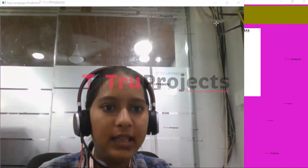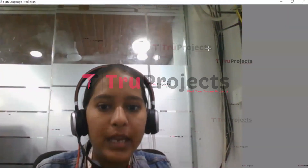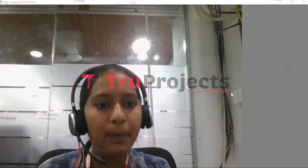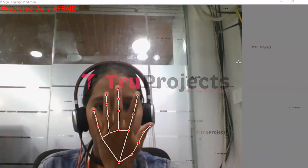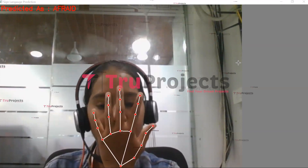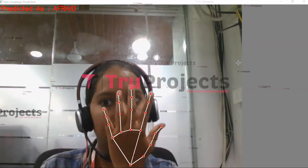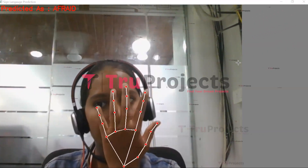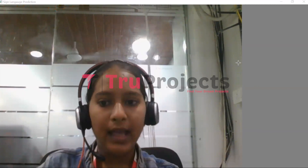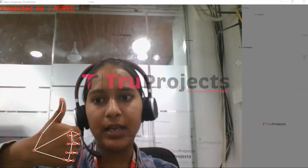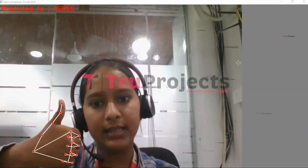Here we can see that the webcam is on. I will give some hand gestures and the model will predict the type of hand gesture. I have given the hand gesture for 'afraid' and the model has predicted it as 'afraid', shown in red-colored text at the top of the screen. This is the hand gesture for 'agree' and the model has predicted it as 'agree', visible at the top of the screen.